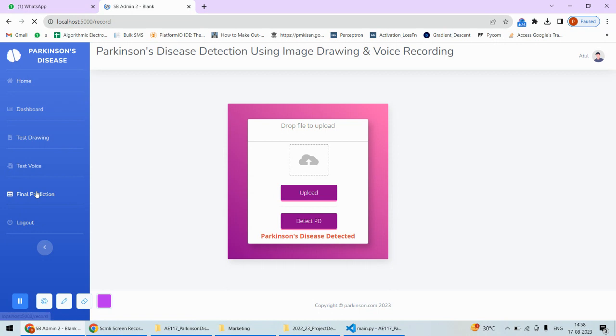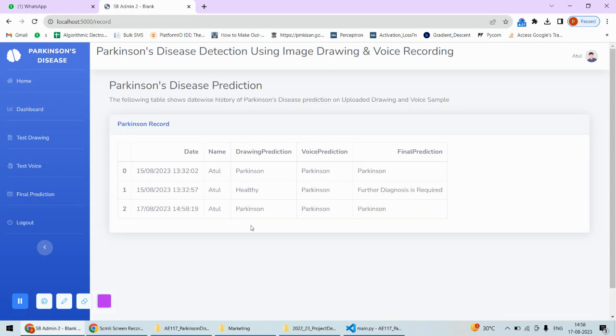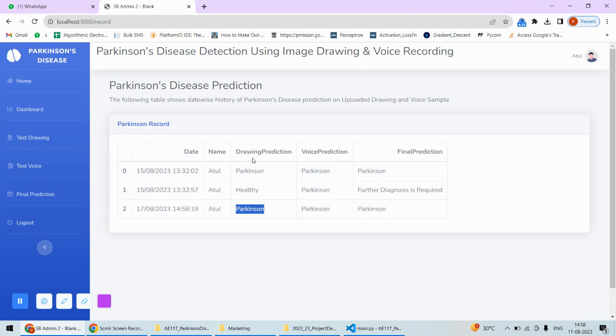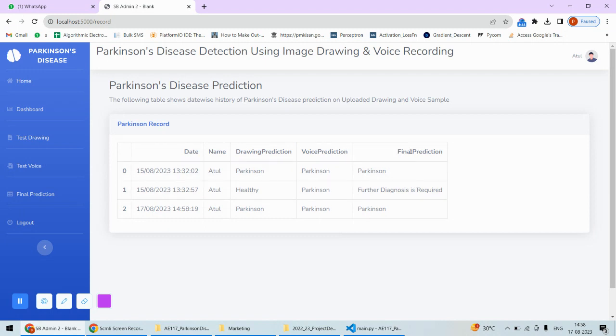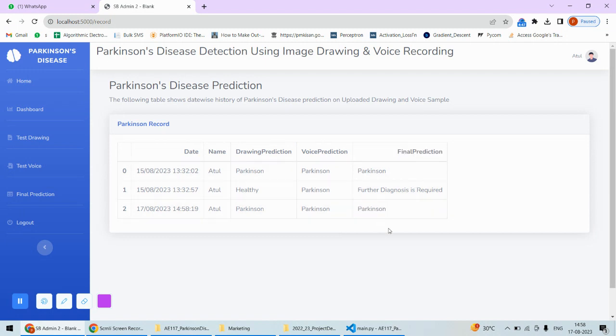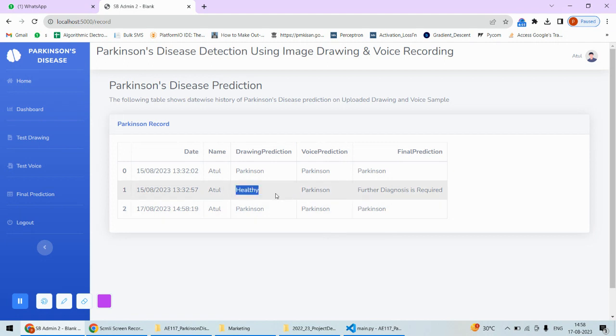The final prediction will be like this: on this date, this is today's date, and this person who is logged in—the drawing prediction shows Parkinson's disease, voice prediction also says there is Parkinson's disease—so the final prediction will be there is Parkinson's disease.